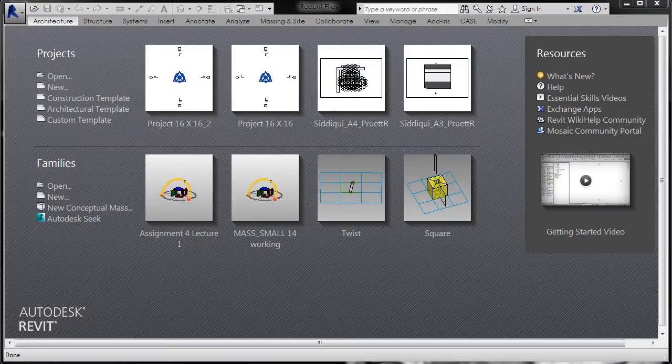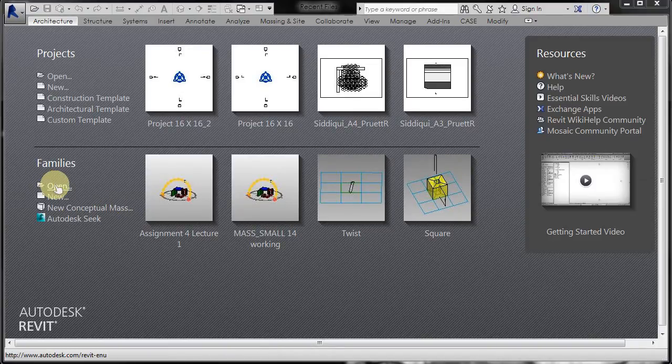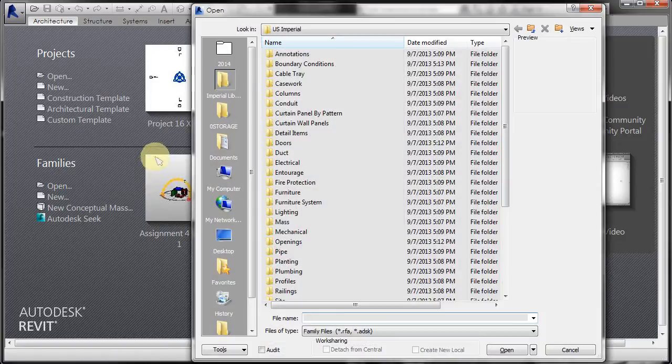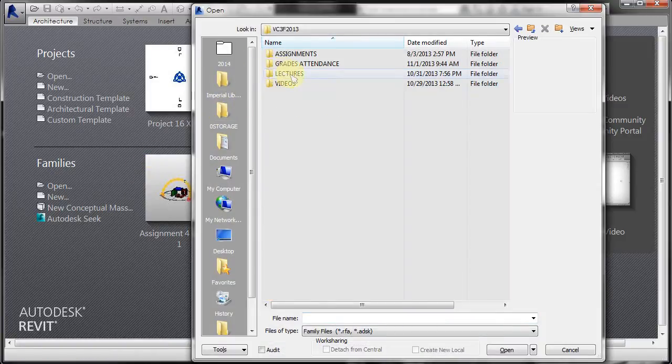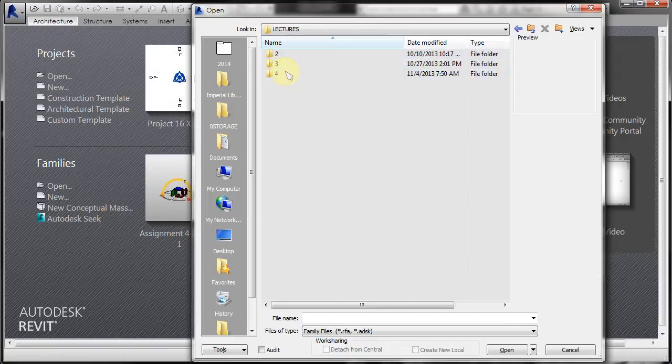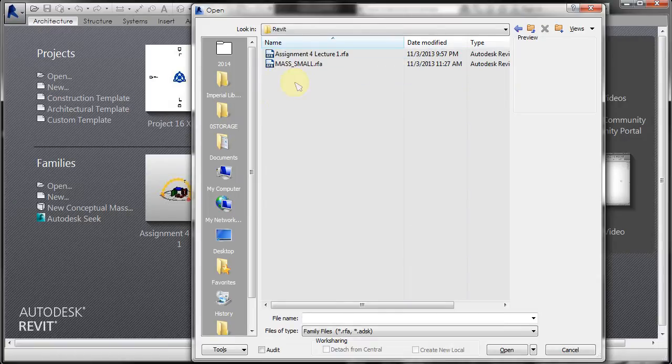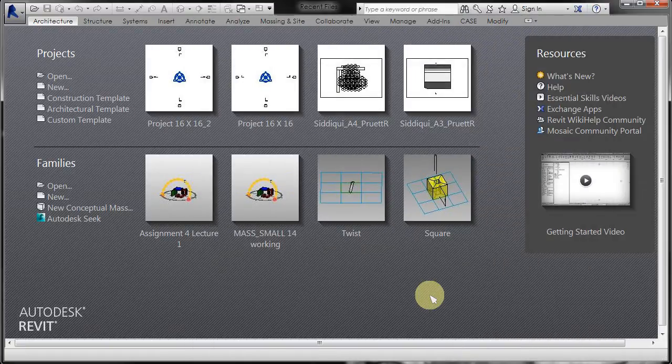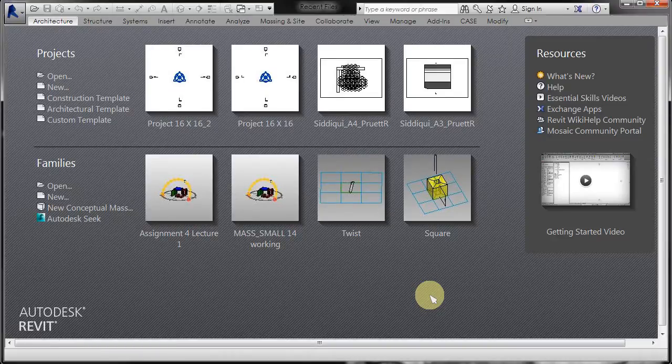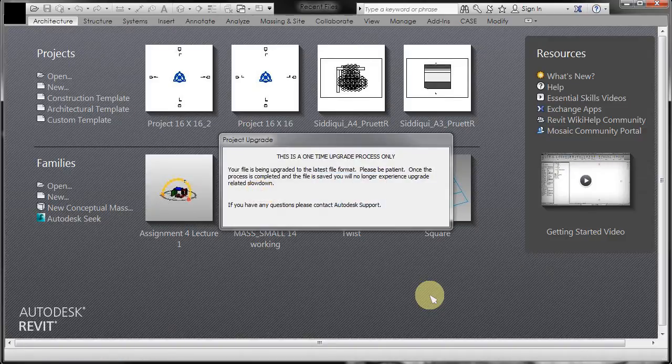All right, so now for the import process. I'm just going to go ahead and open family. So this is a conceptual mass family and I'm going to import those objects that I exported from Revit into a Revit file.